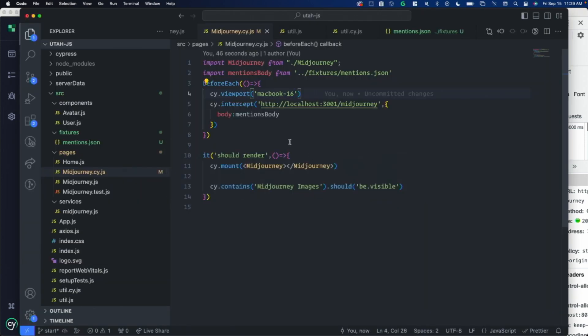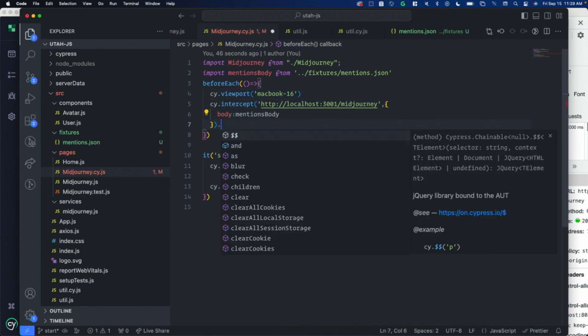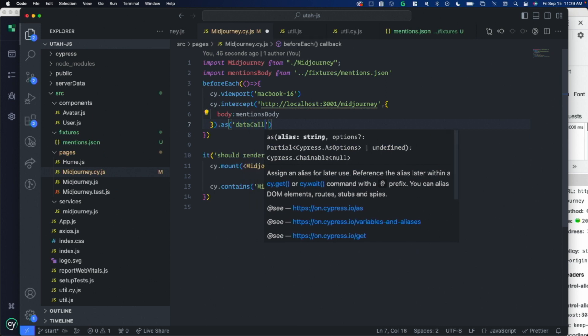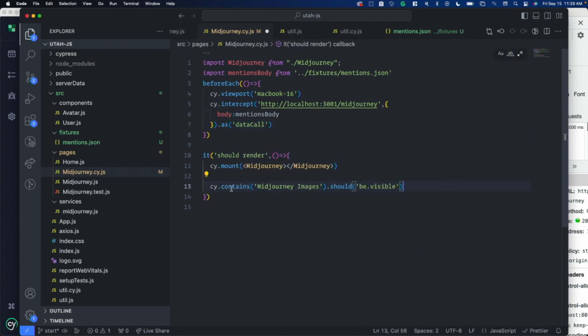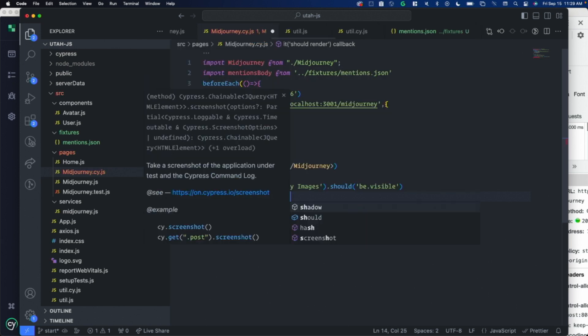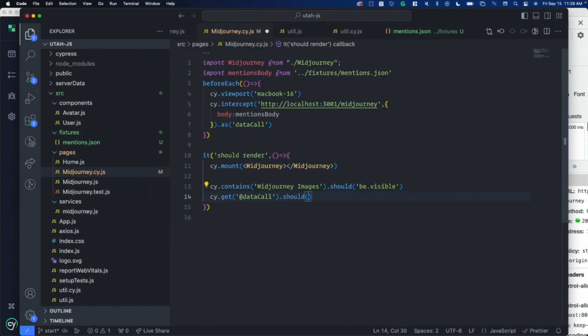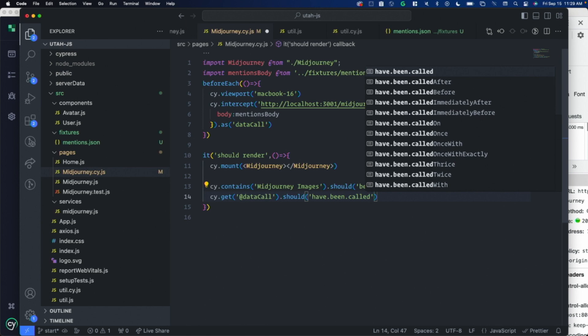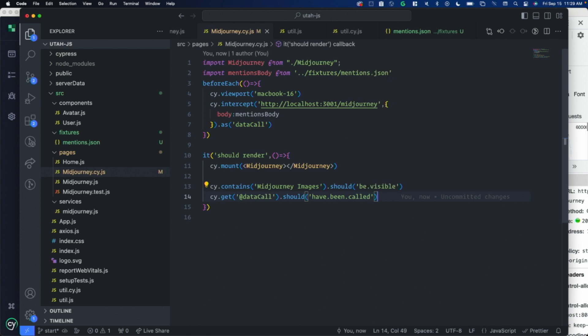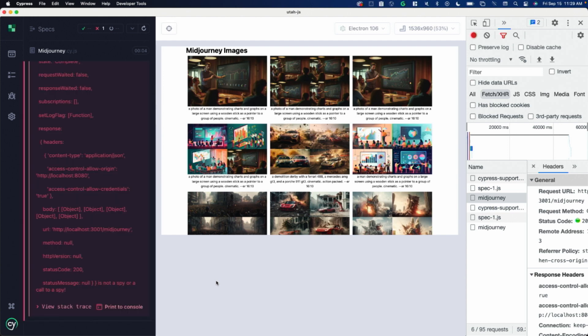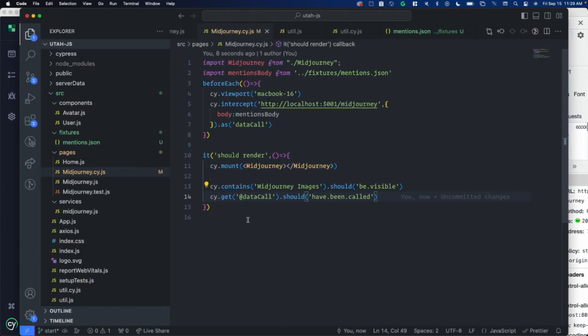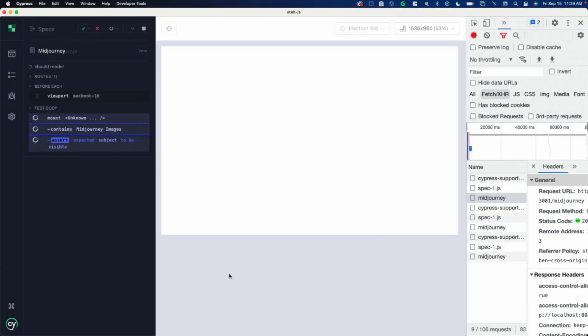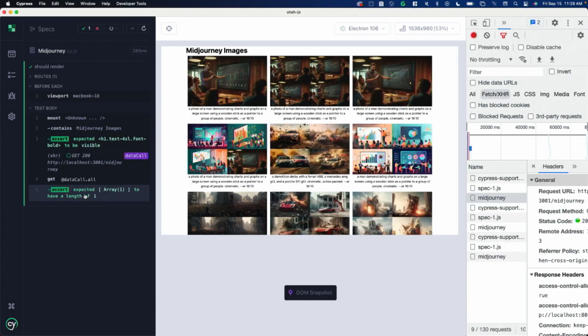Let's say I want to make sure that this data call was made. I can set up an alias for this. Dot as. I can call it whatever I want. Data call. Then to get at that later, I call cy dot get. At sign. That's how you get at the alias. Should have been called. According to the docs, this is supposed to work. It never has for me. Here's a dragon I found. If anybody knows what I'm doing wrong, you can let me know. But I usually just do data call to all and then should have length of one. This is a lot like just mock where you have an array of all the times that the function was called. It was called.